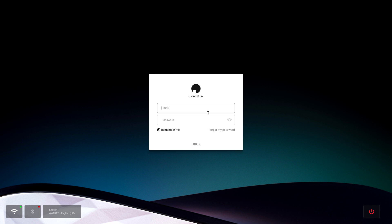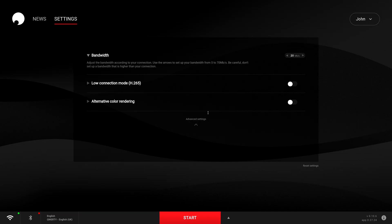Now the chaps over at Shadow are always trying to improve the user experience and give us some more features, and if you want to take advantage of these or want to try these features out, then you need to swap your interface over to the beta version.